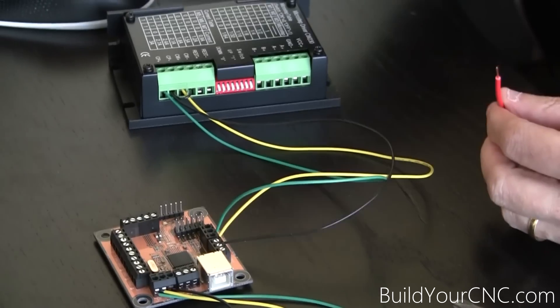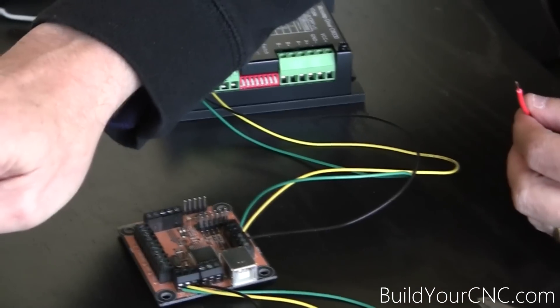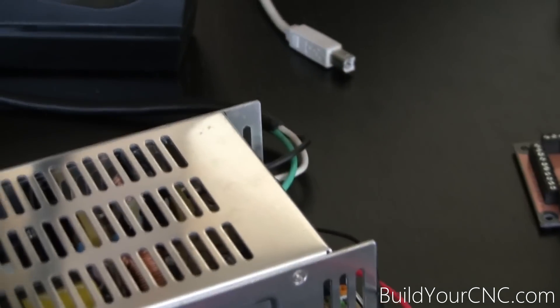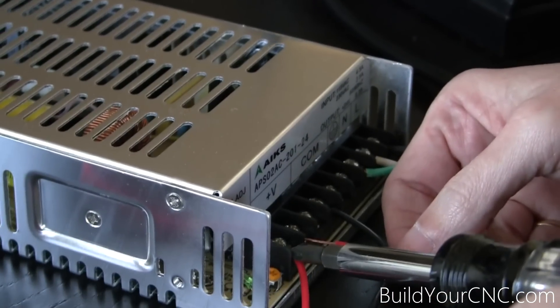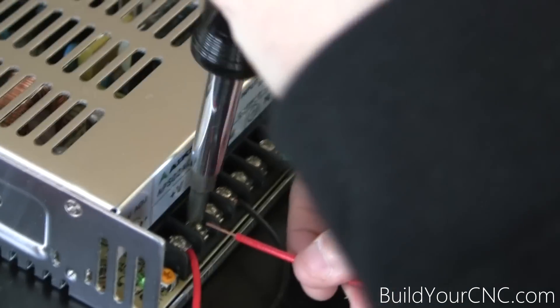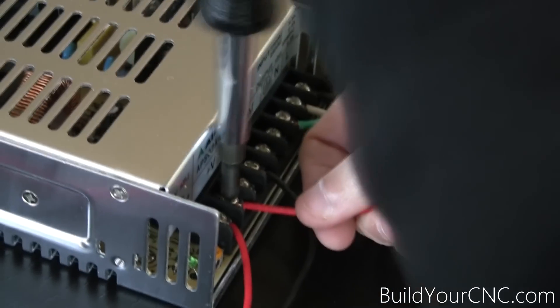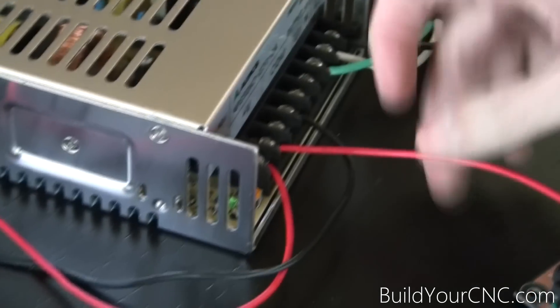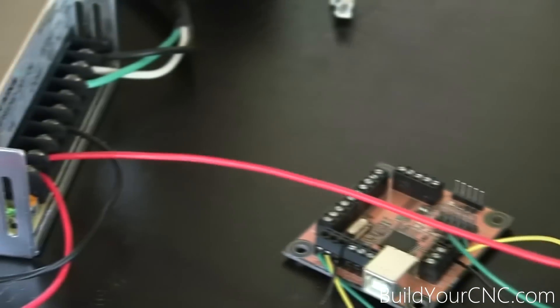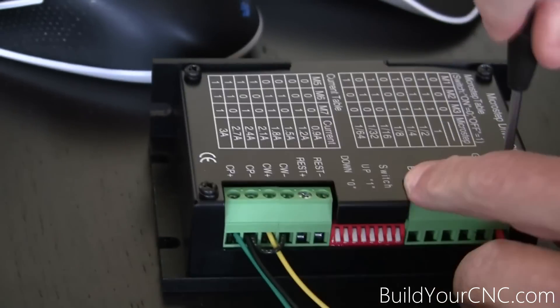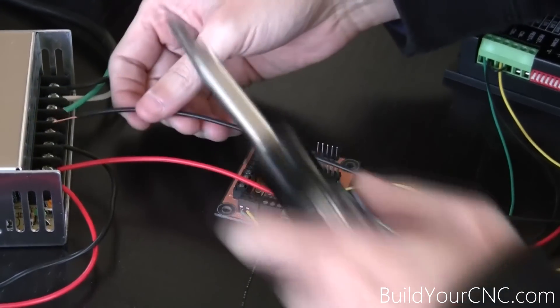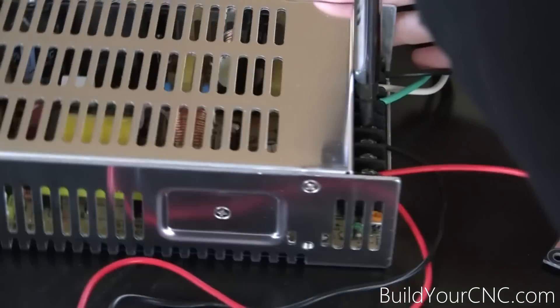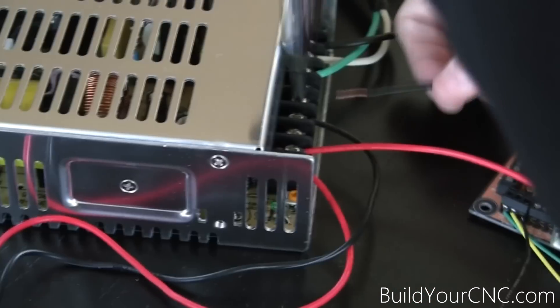Next, we're going to power the driver from the power supply using the V-plus and the ground or com. You can double these up if you want to. I'm going to be using the free ones. Take V-plus to VCC on the driver. Now we'll take the common, which is ground, to the ground of the driver.